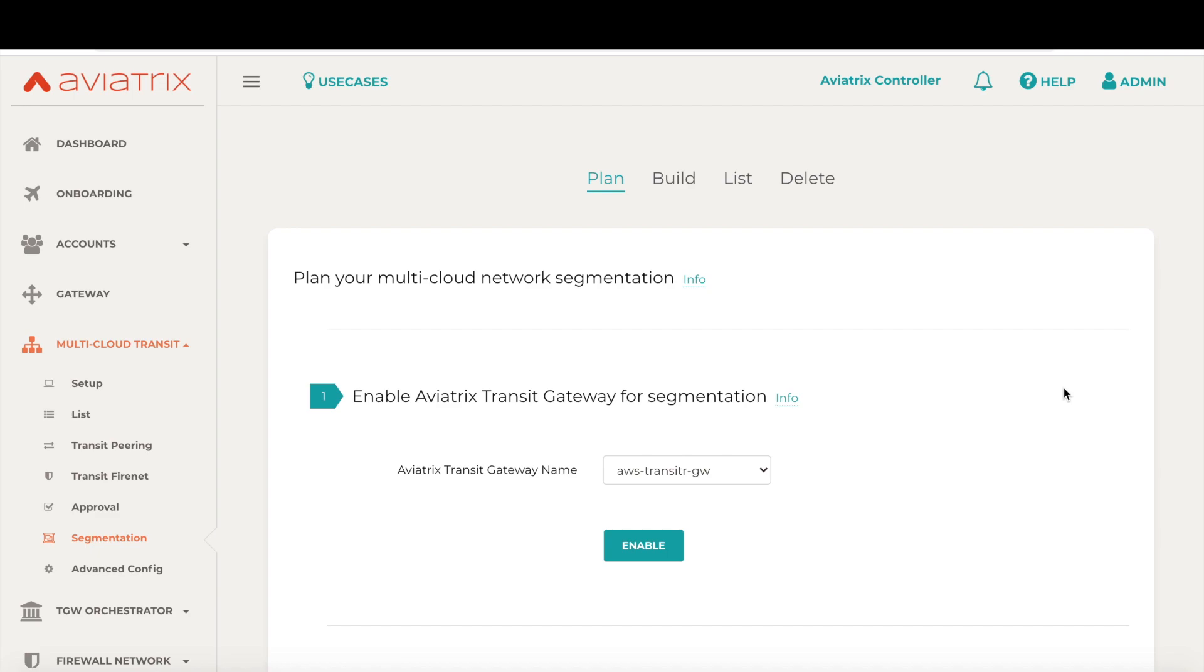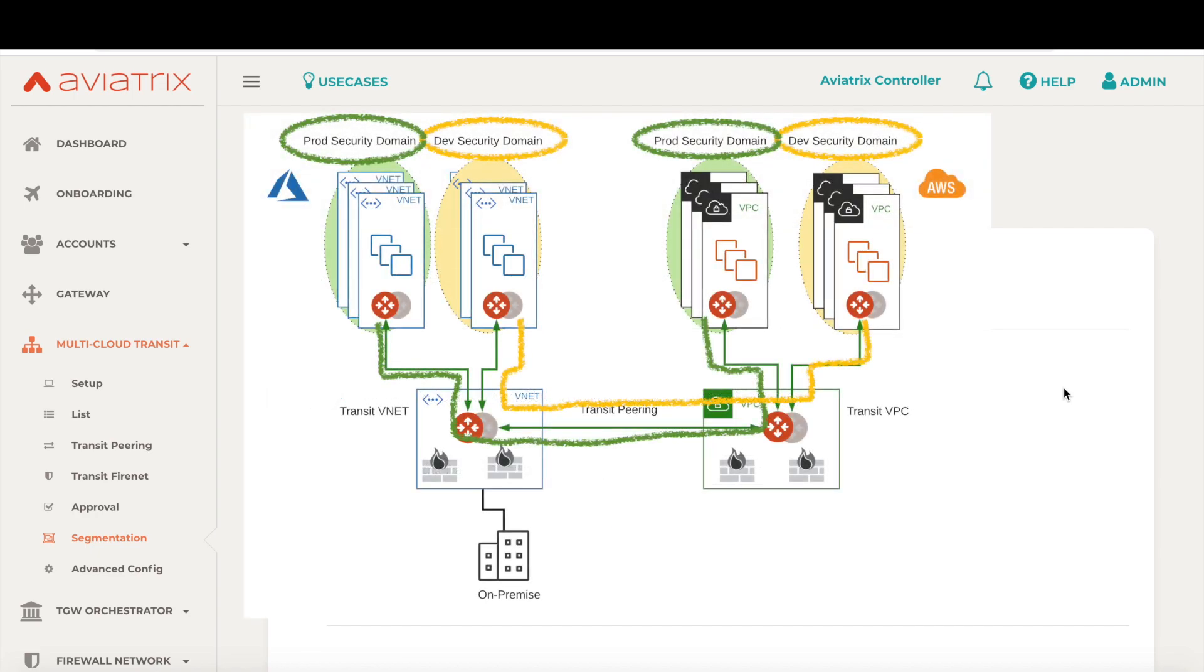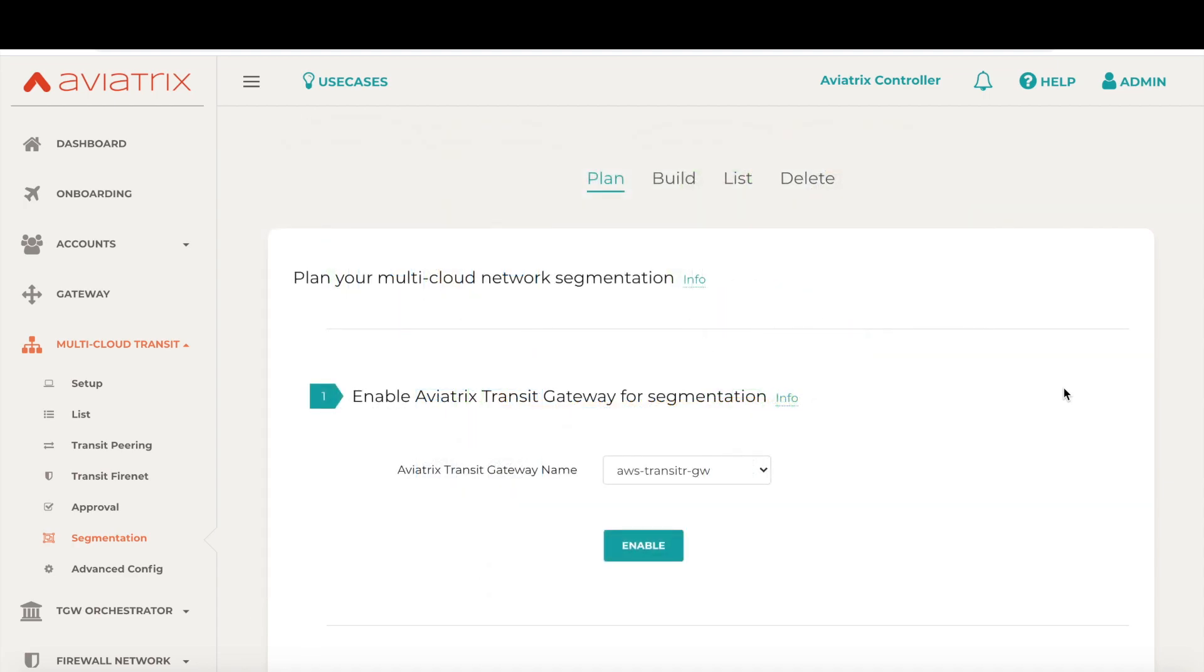For example, we might want to segment our vnets and VPCs into production, development, and shared services domains. This means distributed applications in the production domain will be able to communicate with each other, but not outside the domain. This is how you build the global segmentation.